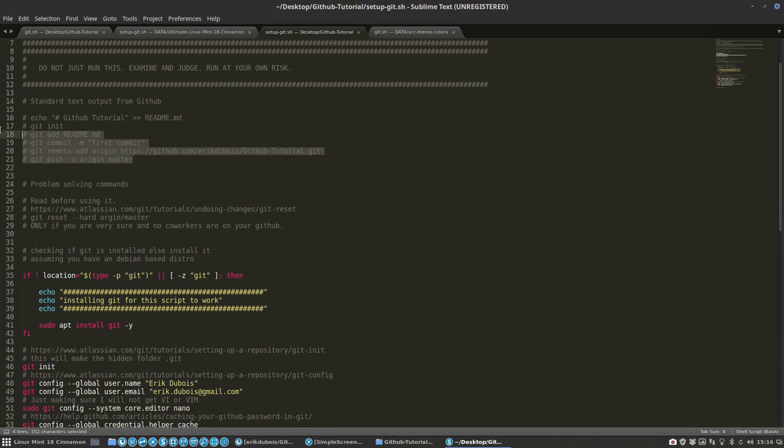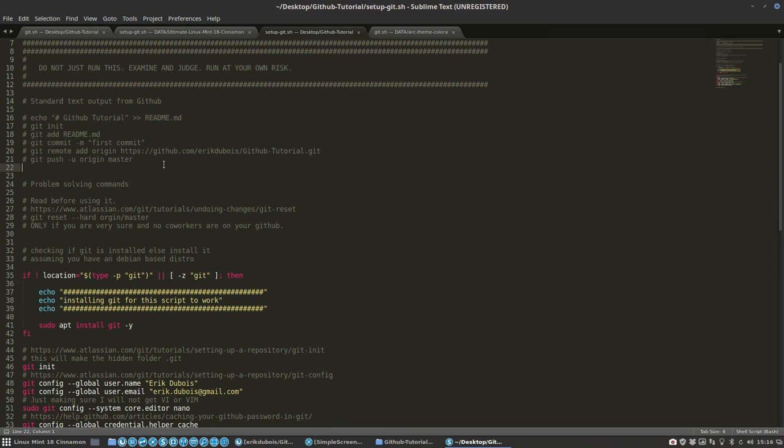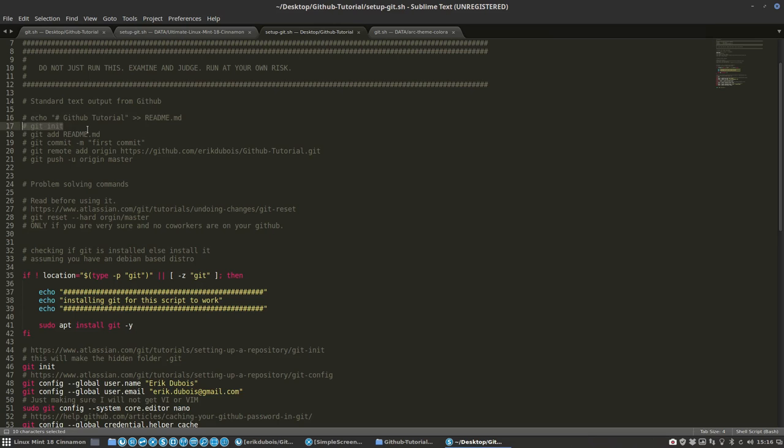We first ran this one, setup git, and there are a lot of things. So this is the standard code you get from GitHub, which is going to write this text into the file readme.md, initialize, then git add the readme to the list.